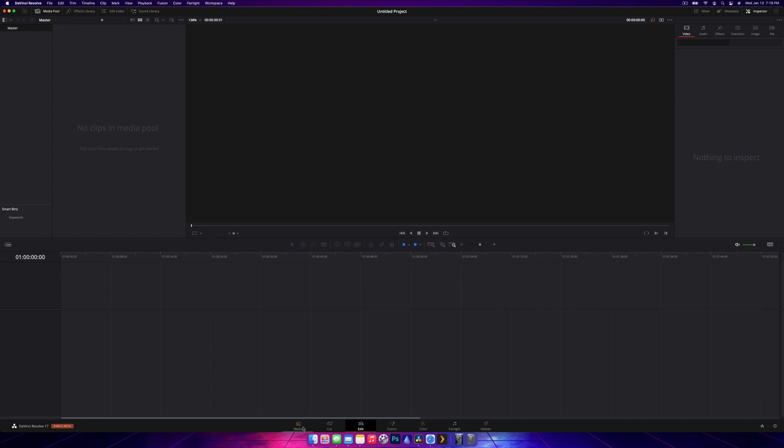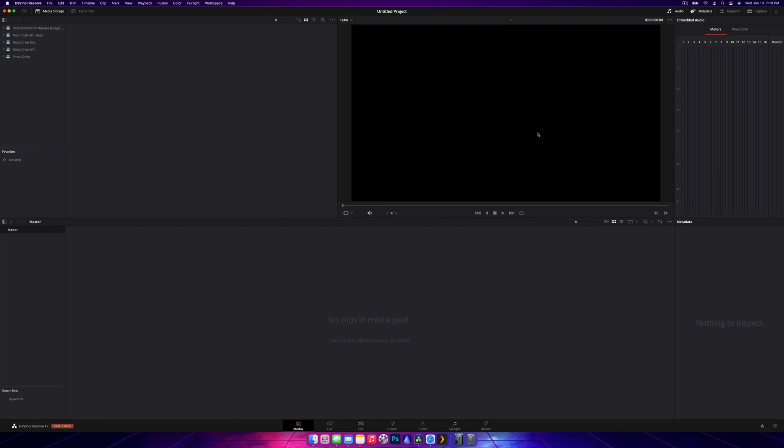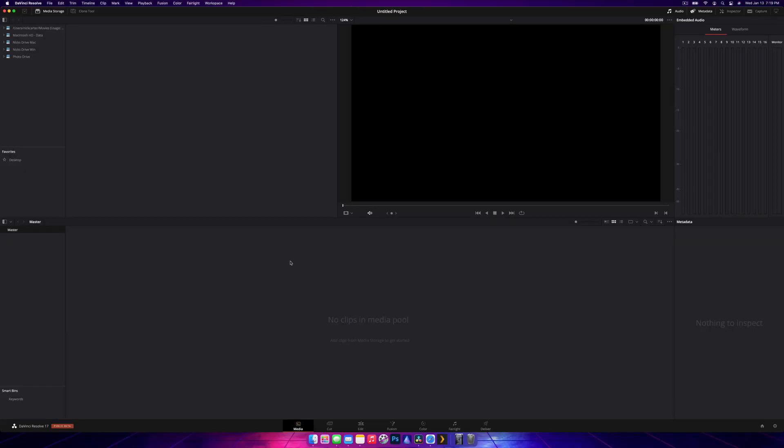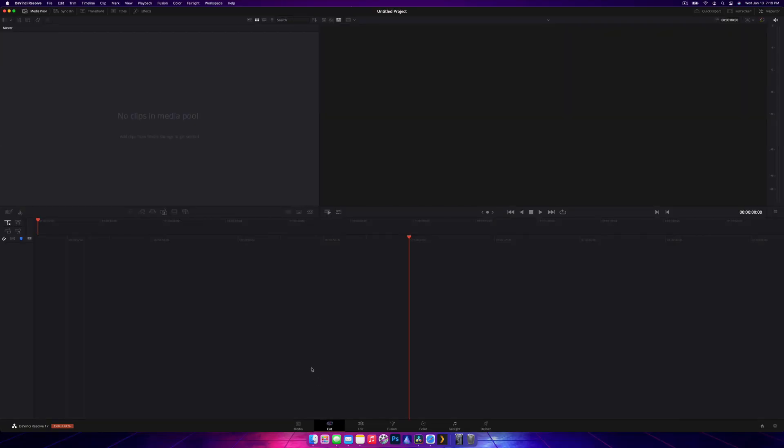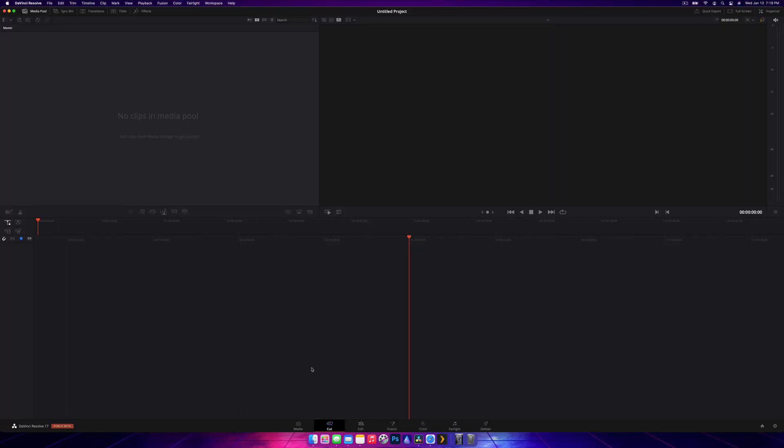The media tab is for sorting through your footage and audio, and all that sort of organizational stuff. You do not need to use this tab at all. The next tab is the cut tab. This tab is designed for stringing footage together as efficiently as possible, especially if you've got a lot of footage. We're not going to look at this today. You do not need it at all either.